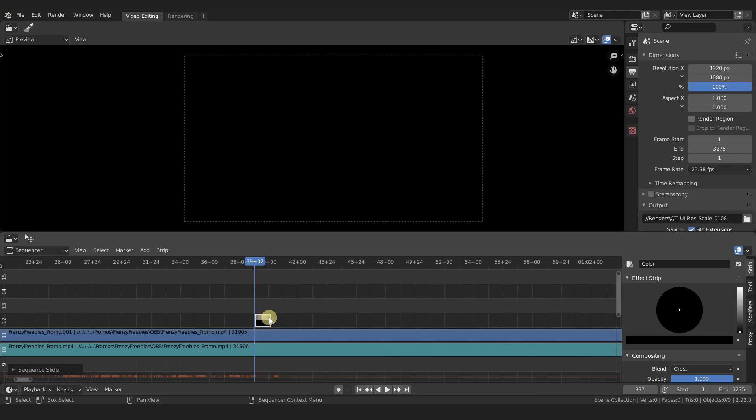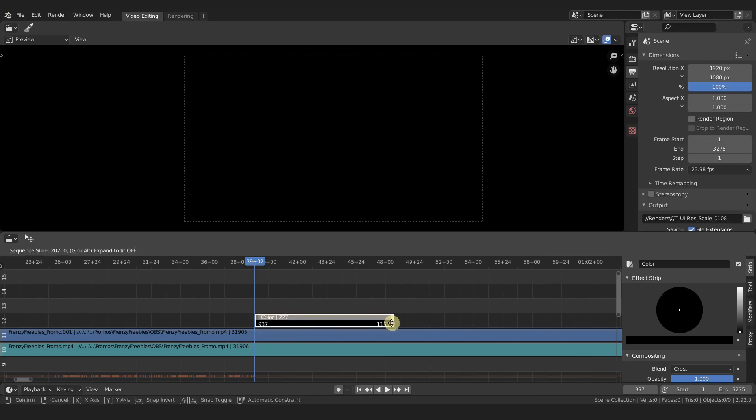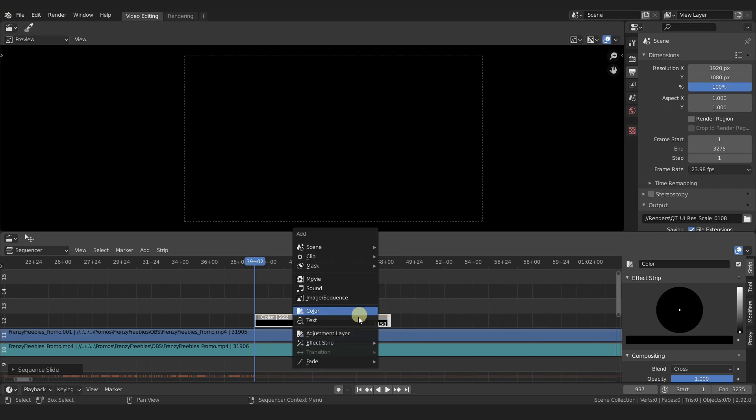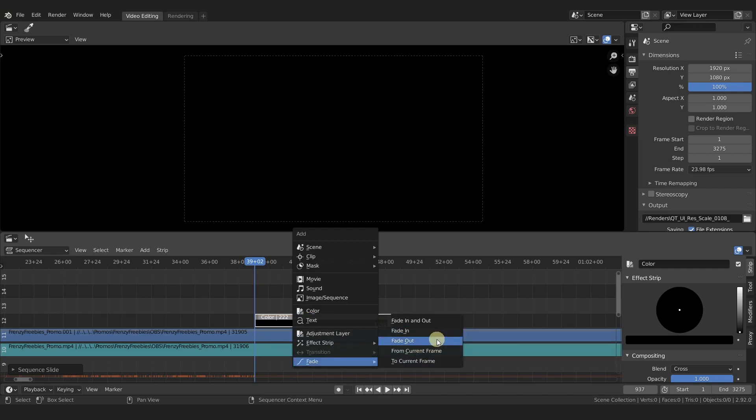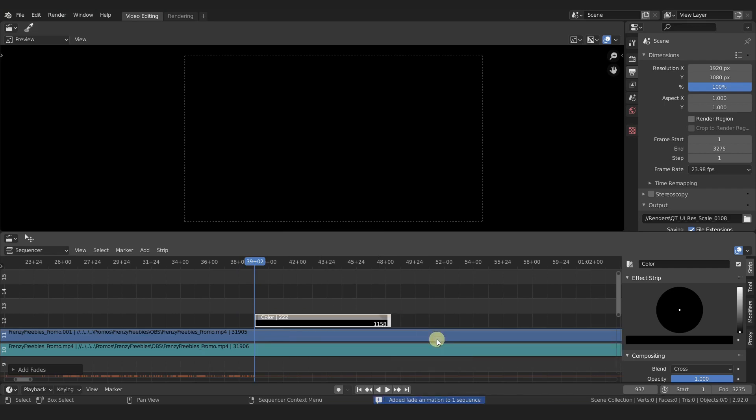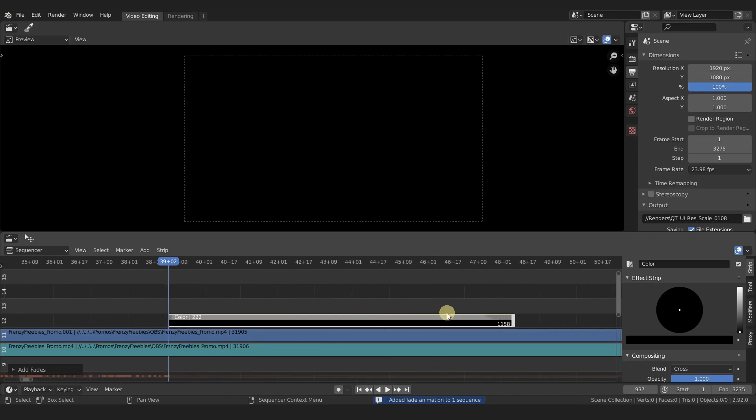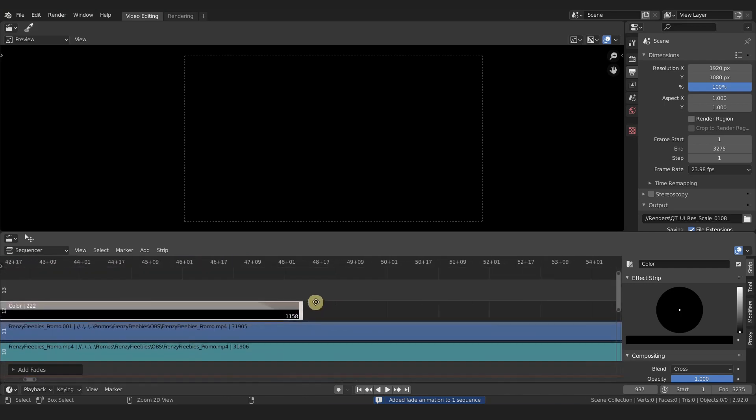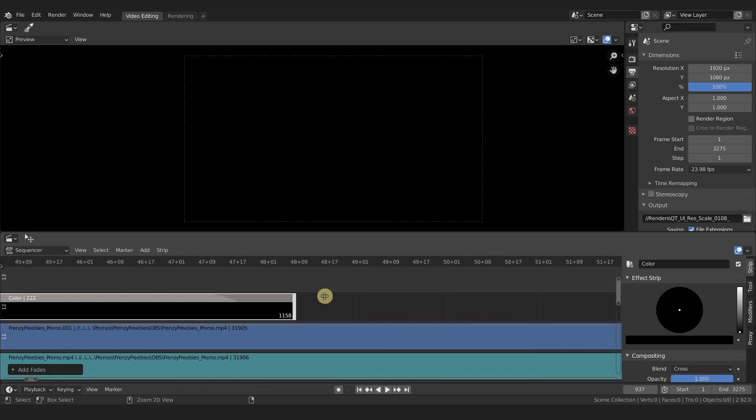Make this a little bit longer here, and with your strip selected press Shift+A, go down to fade, and then you have your options. I'm just going to choose fade out.